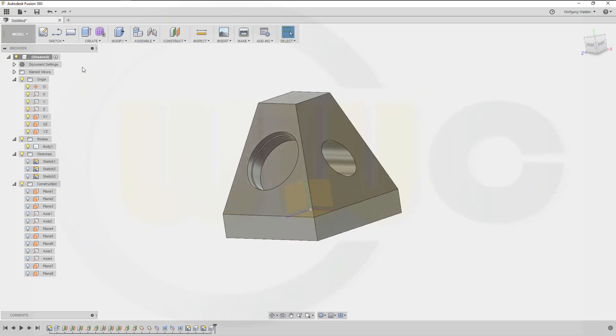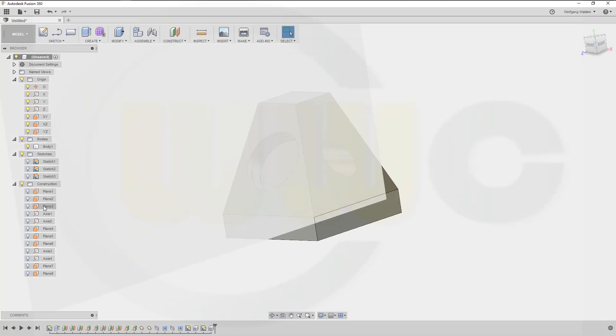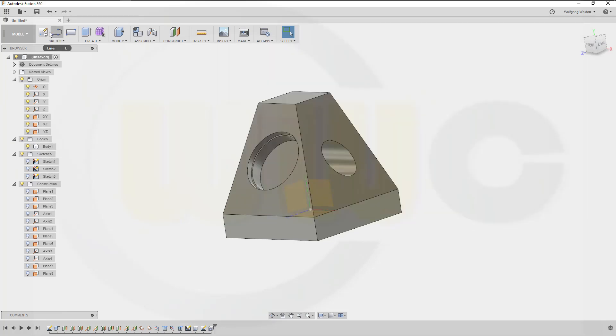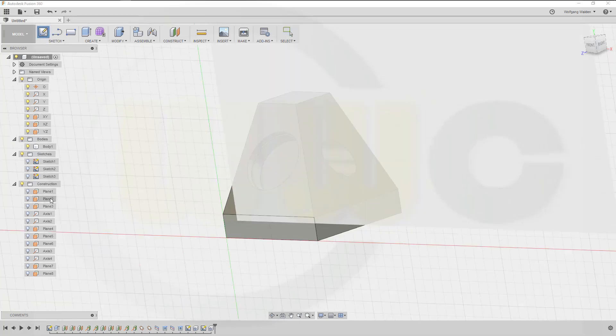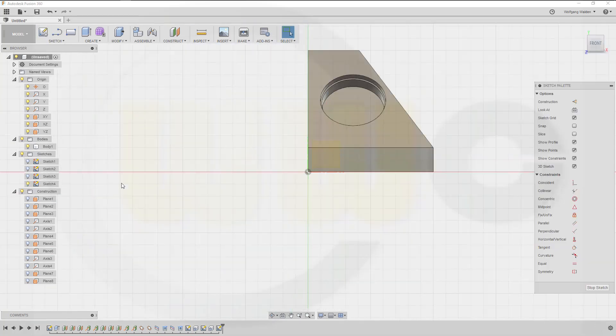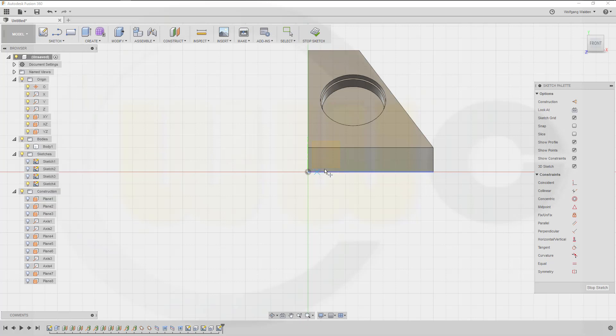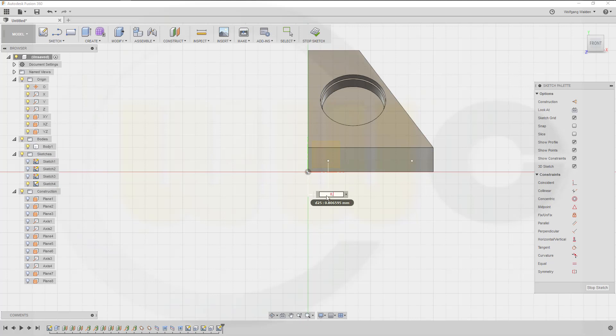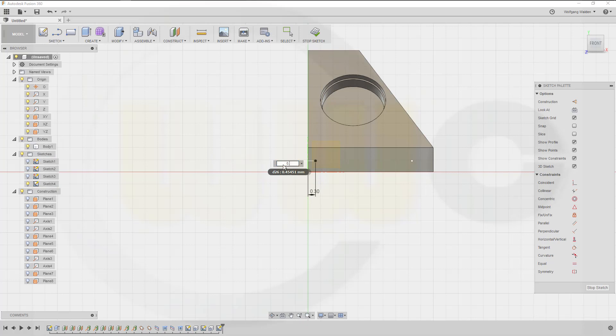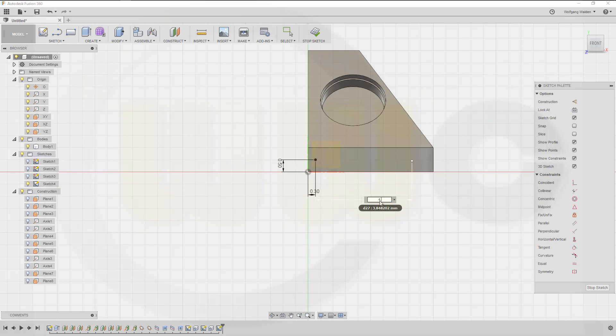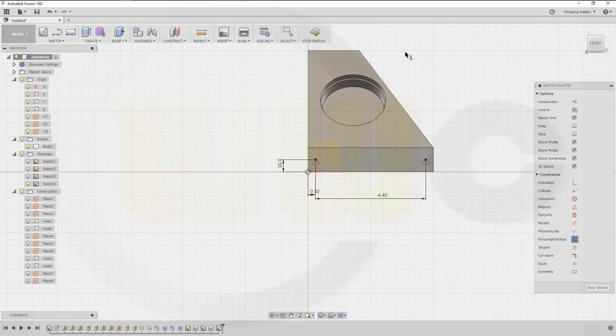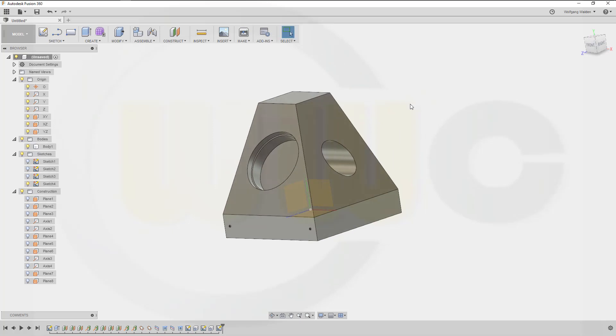I need another sketch, and this time on that plane, plane 2. Sketch on plane 2. Two points. So go for point, point point. Dimension. This distance should be 0.3, that distance should be 0.5, and that distance should be 0.4, and those two points should be aligned horizontal.